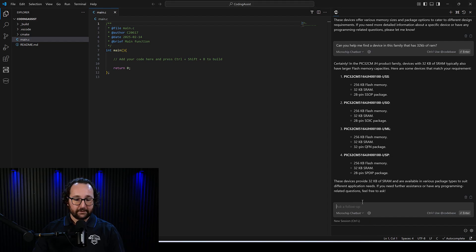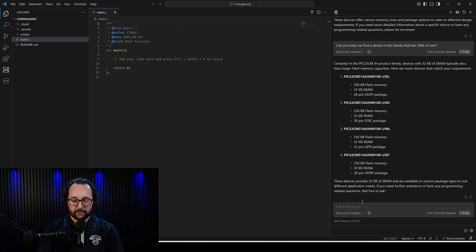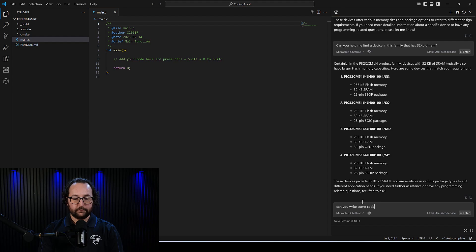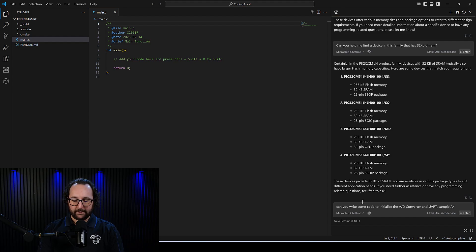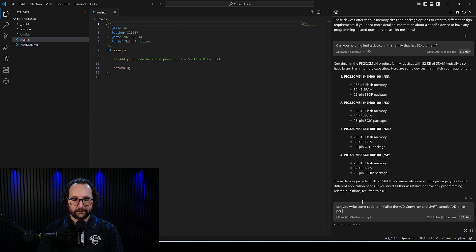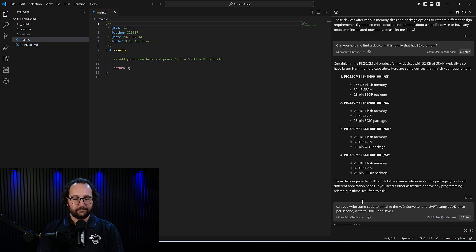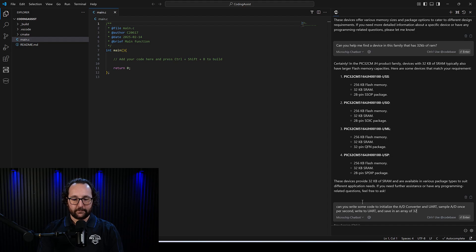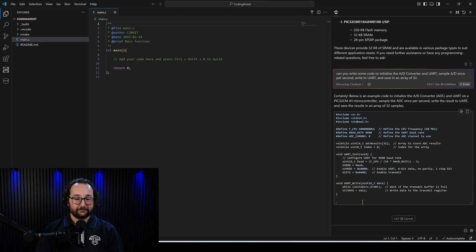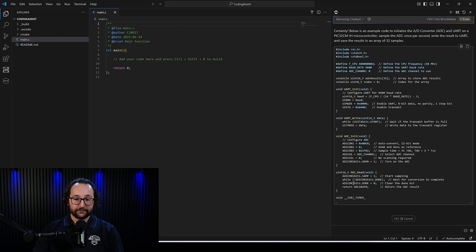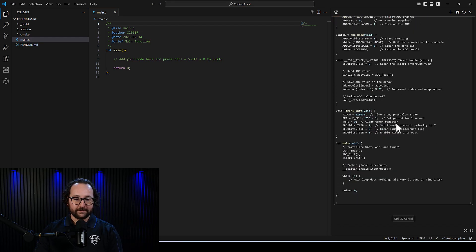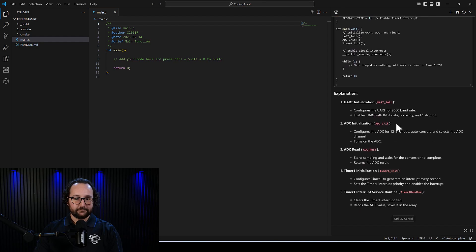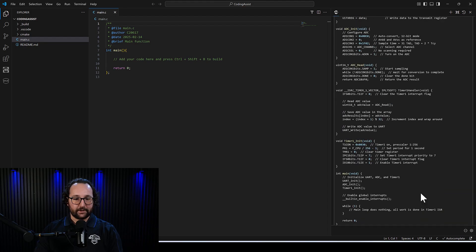So let's start working with some coding. We can, in this same chat, talk to our chatbot and say, maybe I want to generate some code. Can you write some code to initialize the A to D converter and UART, sample AD once per second, write to UART, and save in an array of 32. And here we go. Well, so chatbot's already able to generate some of that code for us. Nice. And gives us a little bit of a description as well.